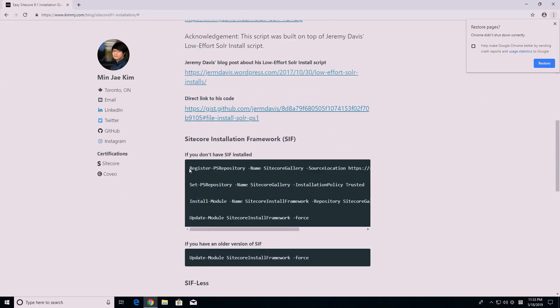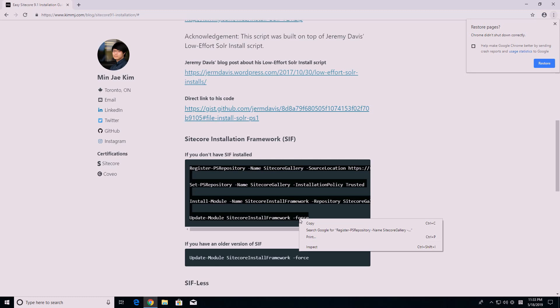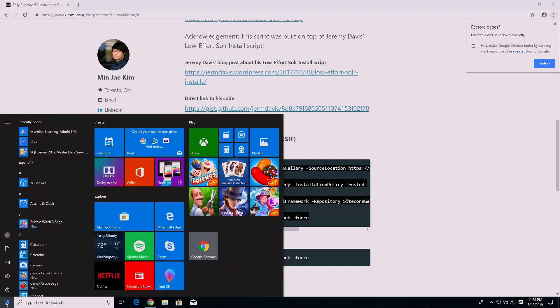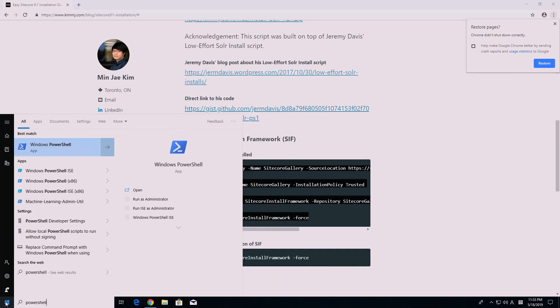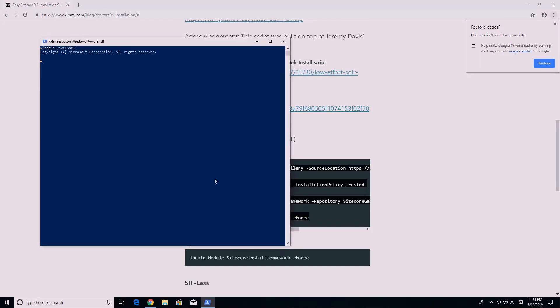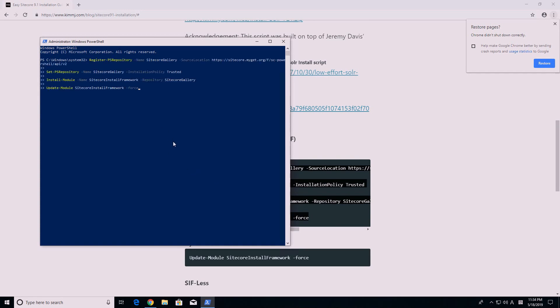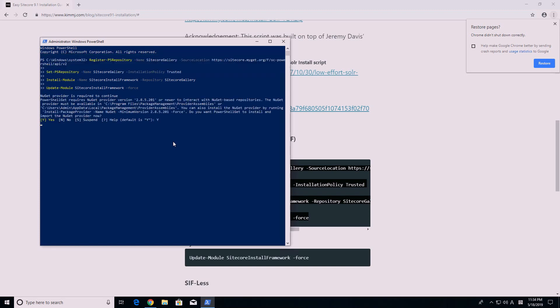Next, run the following commands on PowerShell as Administrator. These commands will automatically install Sitecore Installation Framework, known as SIF, then update it to the latest version. You should also run the Set-ExecutionPolicy RemoteSigned command — I totally forgot about it. You will get an error later on if you don't do this now, so I recommend you do it now. You will see me getting an error, then fixing it using this command later on in this video.